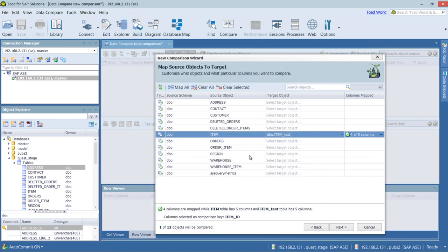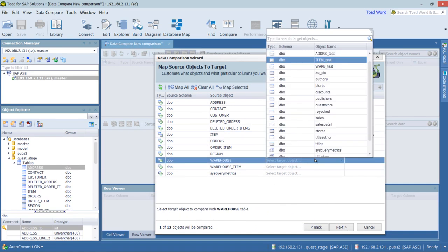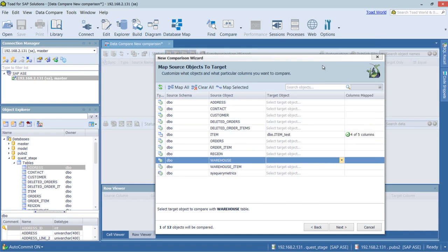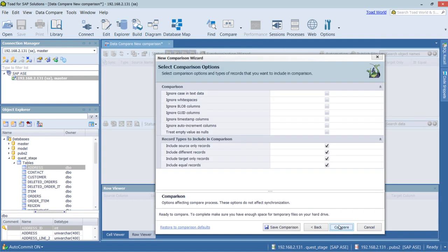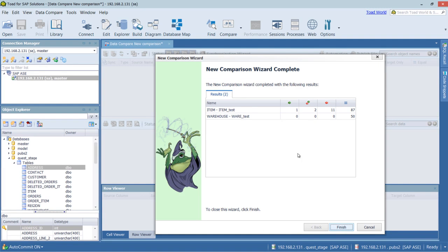And let's add one more warehouse. And we'll go ahead and click Next. And I could change the comparison options, but I'm going to leave them default.